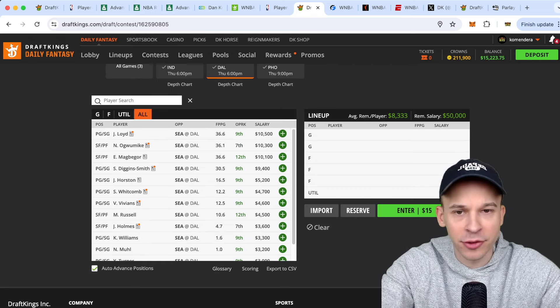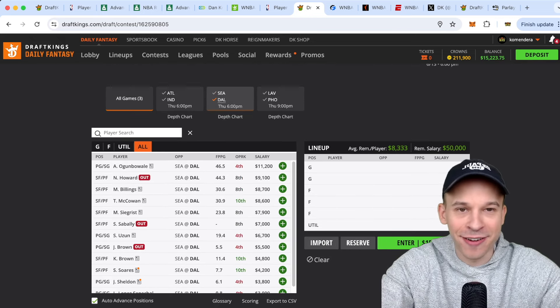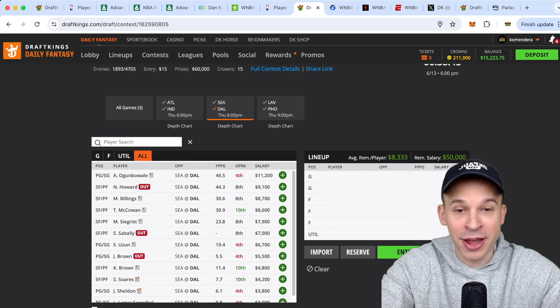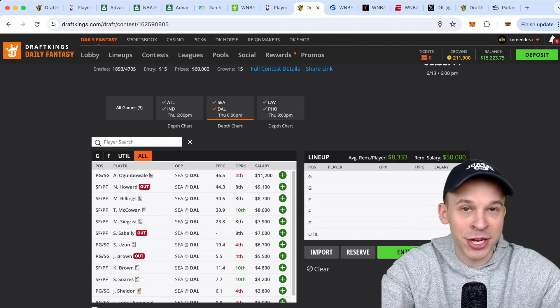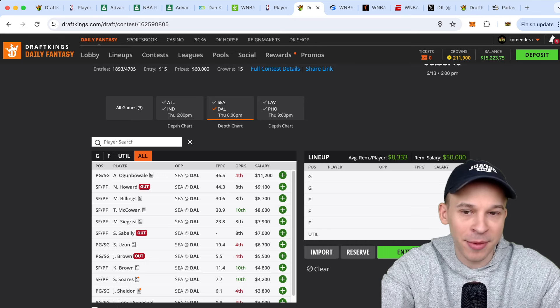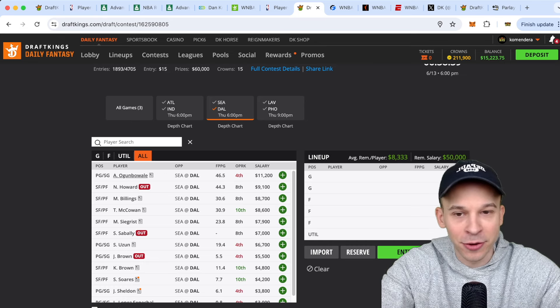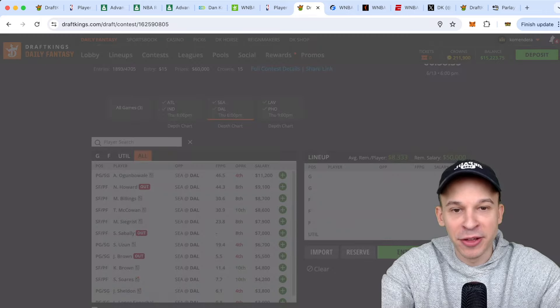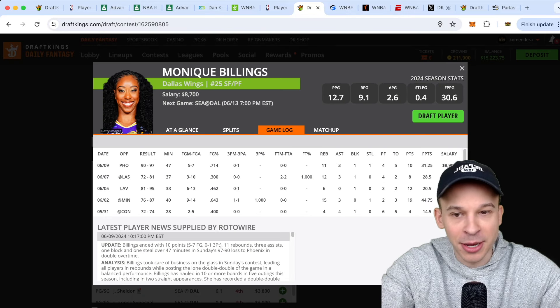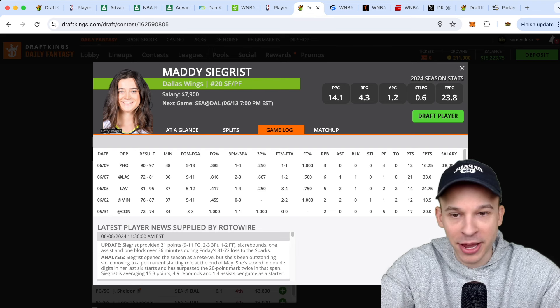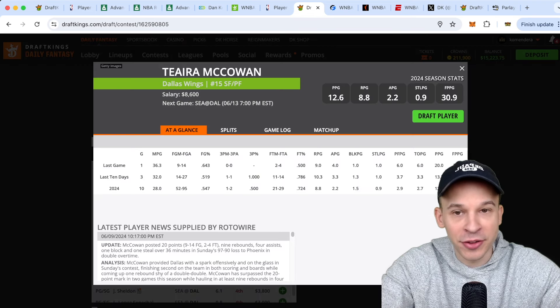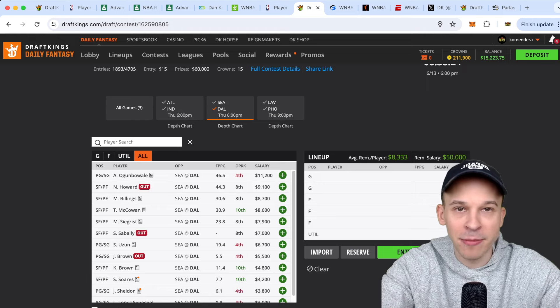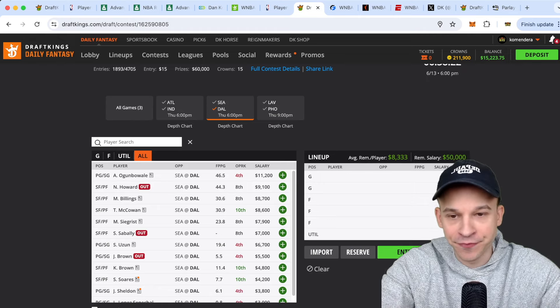Let's talk through Dallas. Once again, I would say I know I've been a broken record in these videos, but I think Dallas is my favorite team to target. And it's just because how tight of a rotation they're running. They're playing, so they had a double overtime game last time out. And like, look at this. Arike played all 50 minutes. Billings played all but three minutes in a double overtime game. Maddie played all but two minutes in a double overtime game. McCowan played 36 of the 50 minutes, right? So it's like they're just giving their main players insane run.